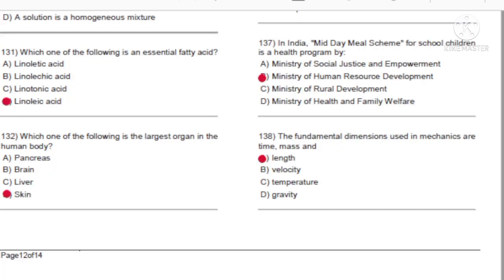Question 131: Which one of the following is an essential fatty acid? A) Linolitic acid. B) Linoleigic acid. C) Linotonic acid. D) Linoleic acid. Answer: D, linoleic acid.